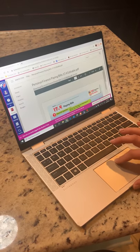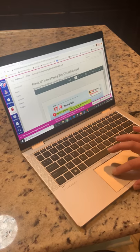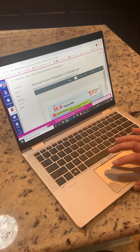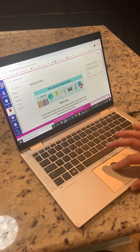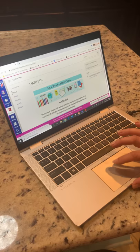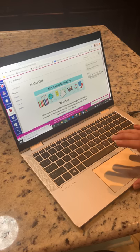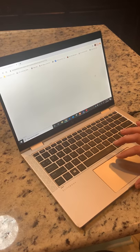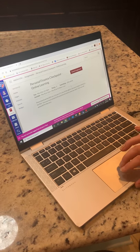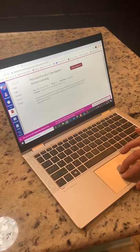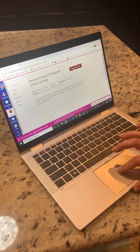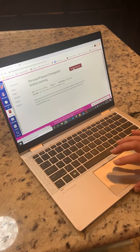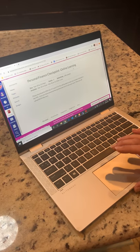To turn it in, I'm going to go back to either the home page and click the to-do link, or I could go back to the module and find it there. To turn it in you're going to hit submit assignment.